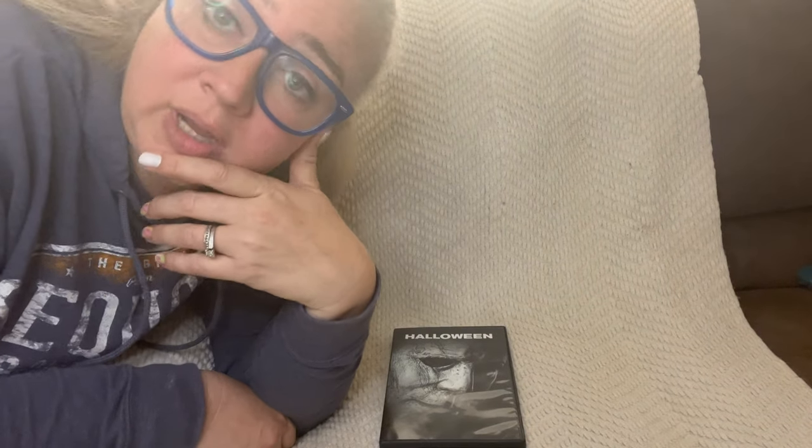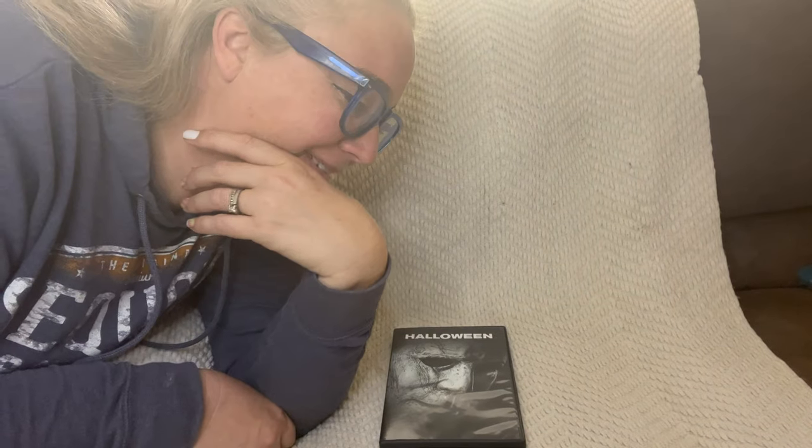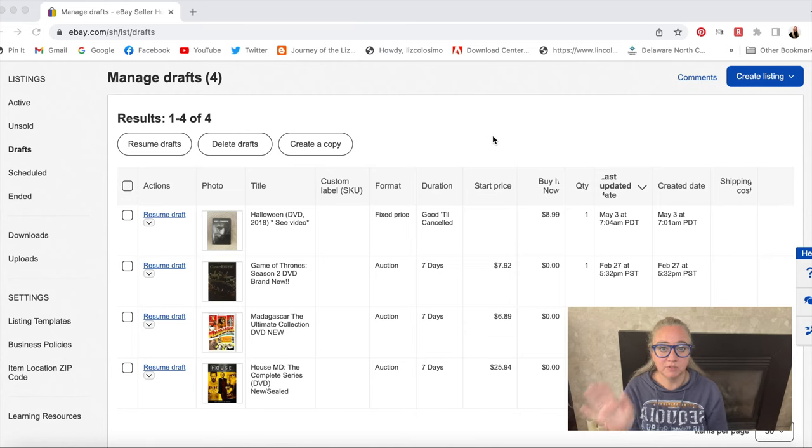All right. So nice, quick video — not as quick as I wanted to be, but it's the first time I'm trying this. So let me show you how to get this online.